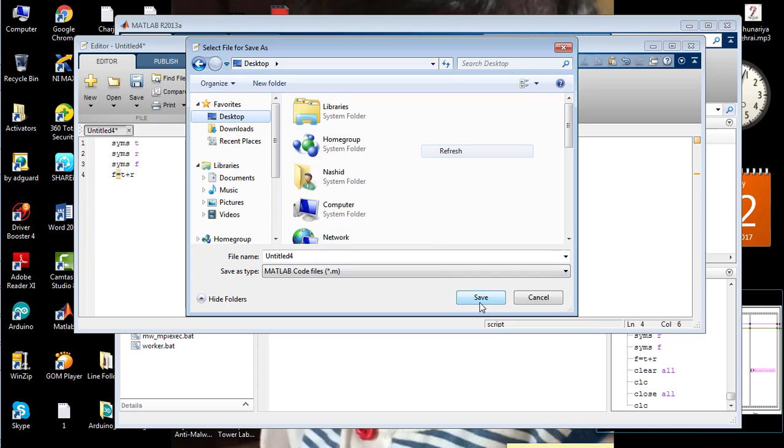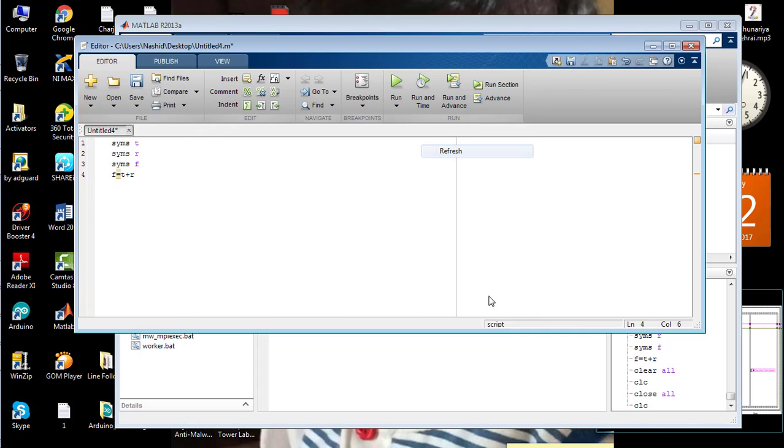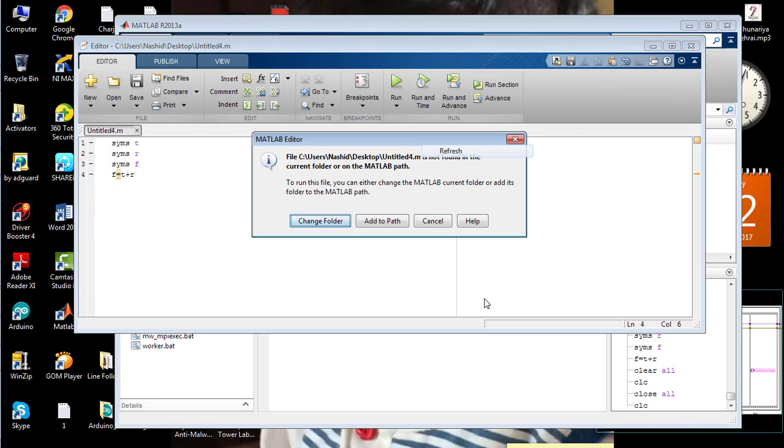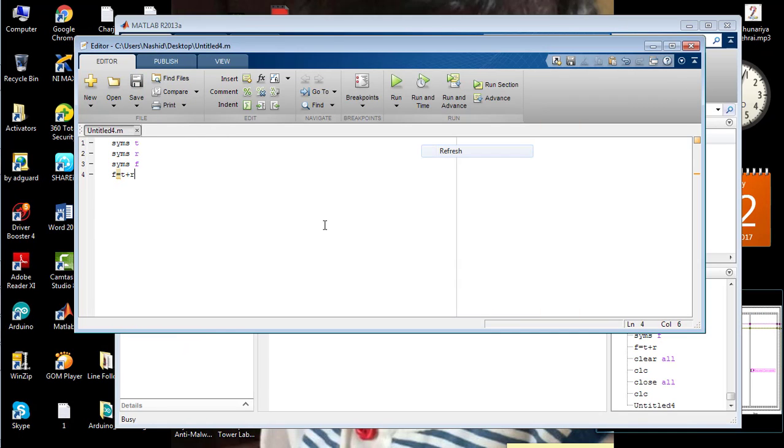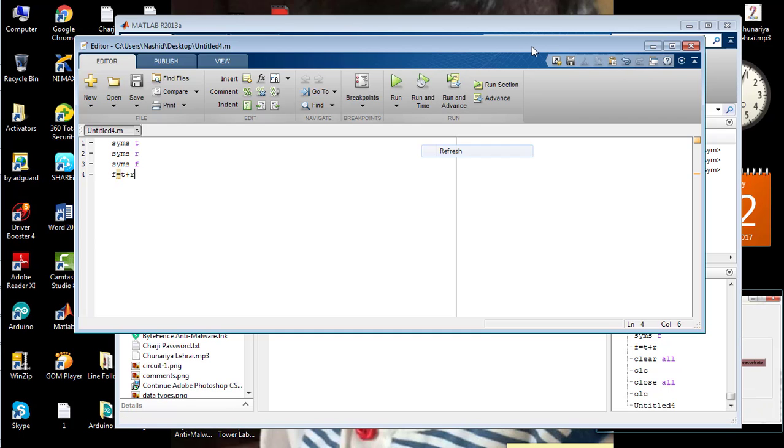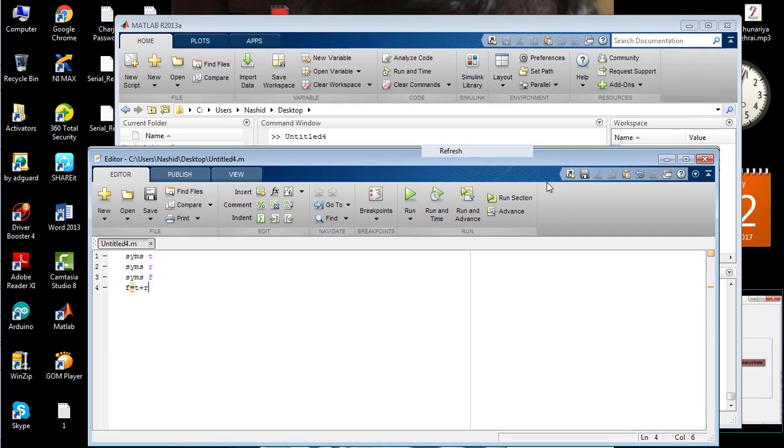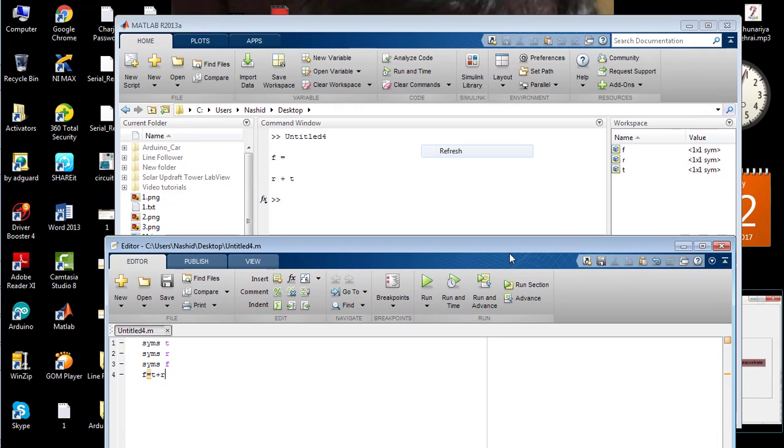You can see the result will be displayed on the command window.